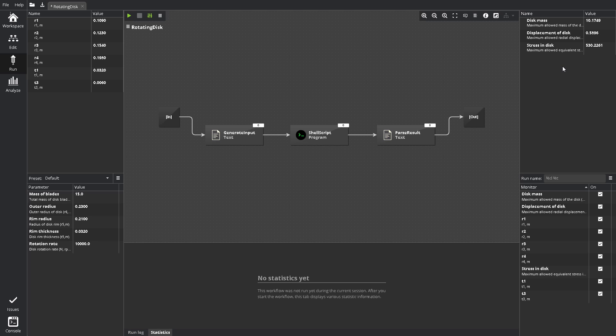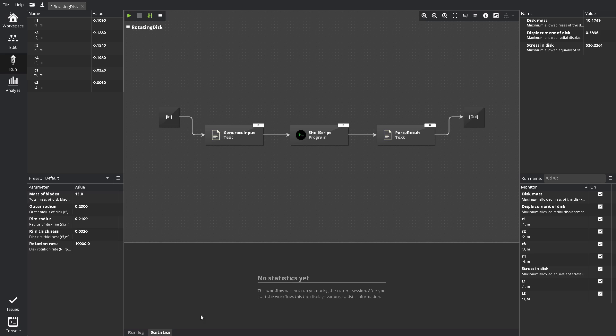The Run screen contains the tab bar showing all open workflows, the Run toolbar, the View toolbar, the same as in Edit, Workflow Structure Overview, the Inputs pane, the Outputs pane, the Parameter Settings pane, the Monitoring Settings pane, the Run Log tab, the Statistics pane.